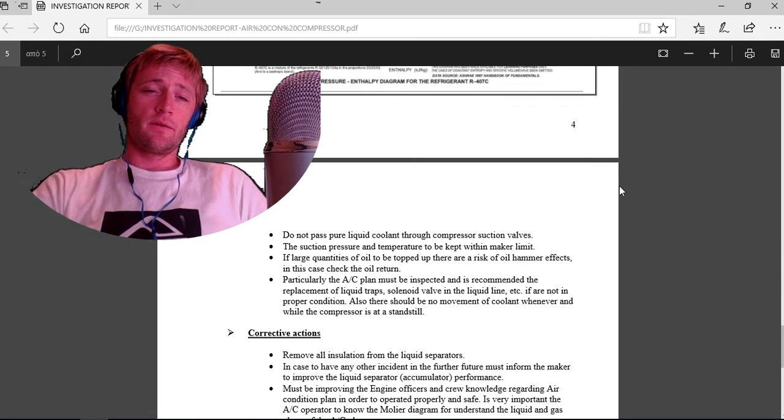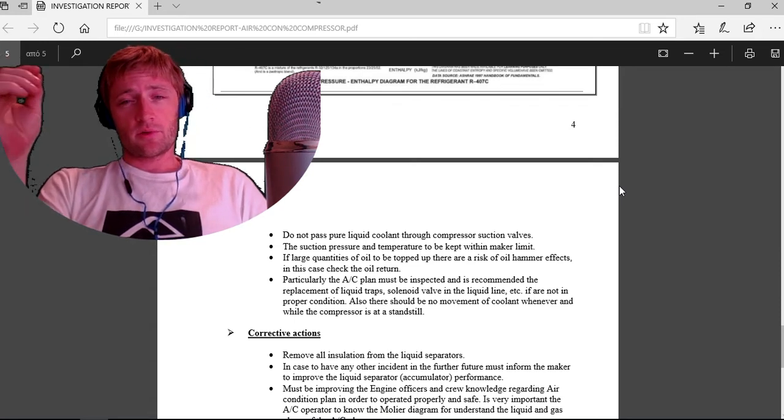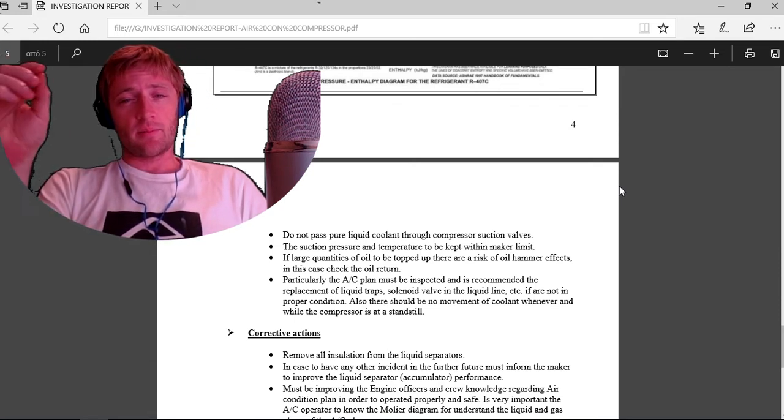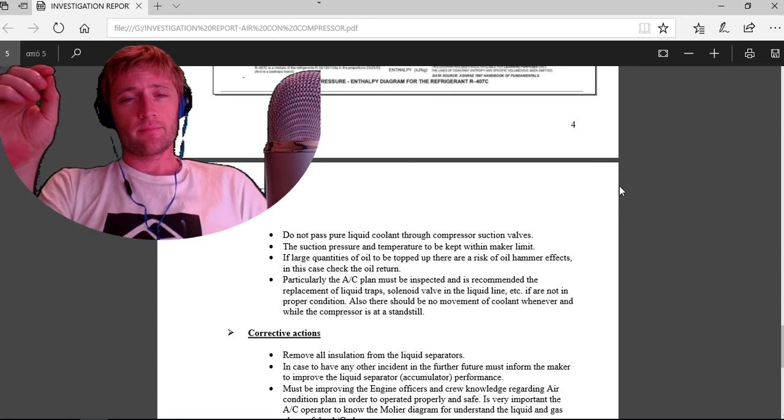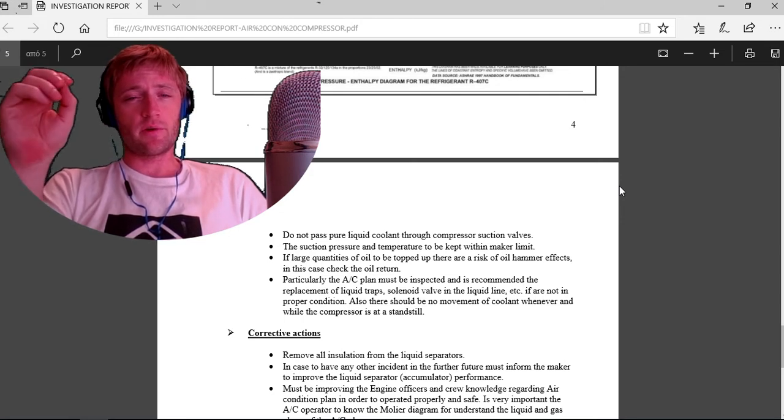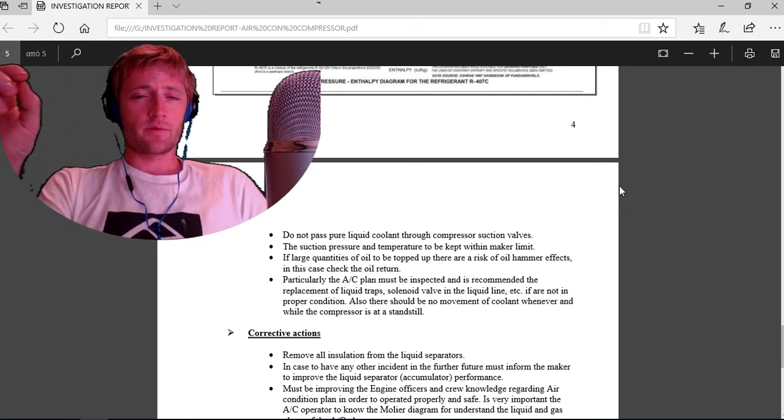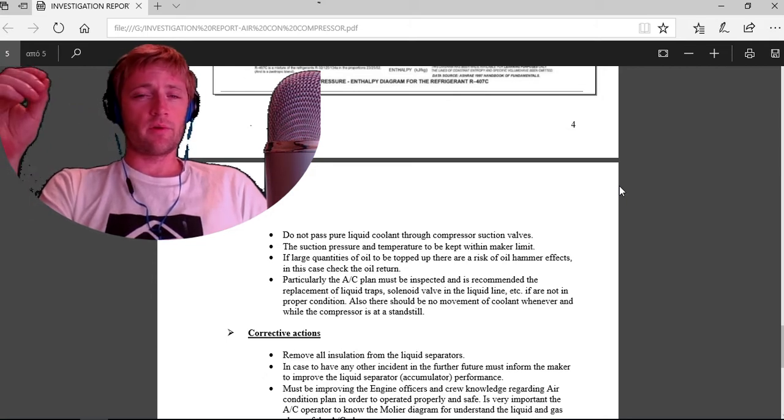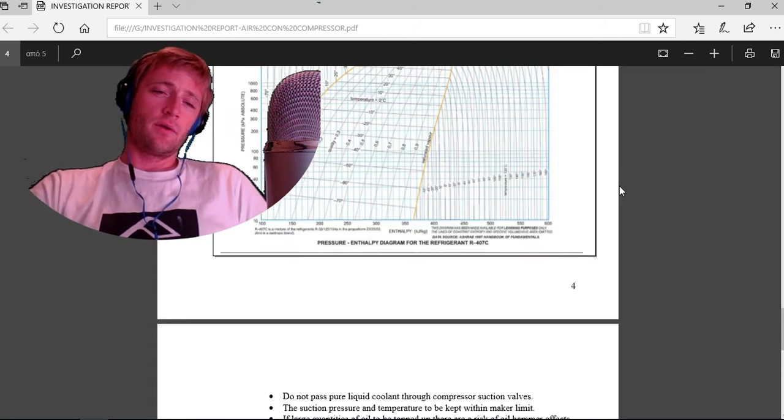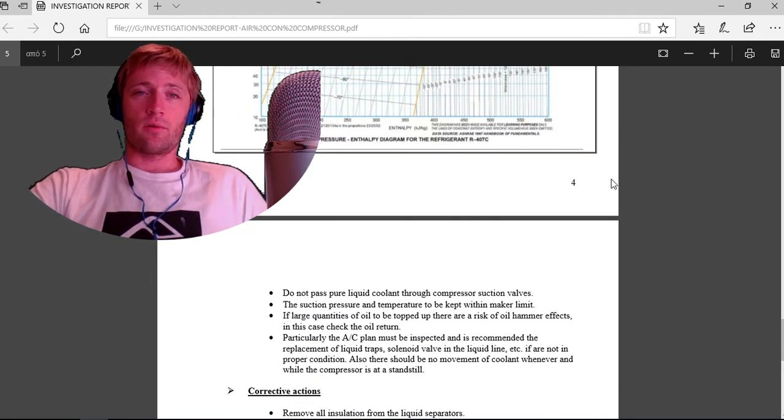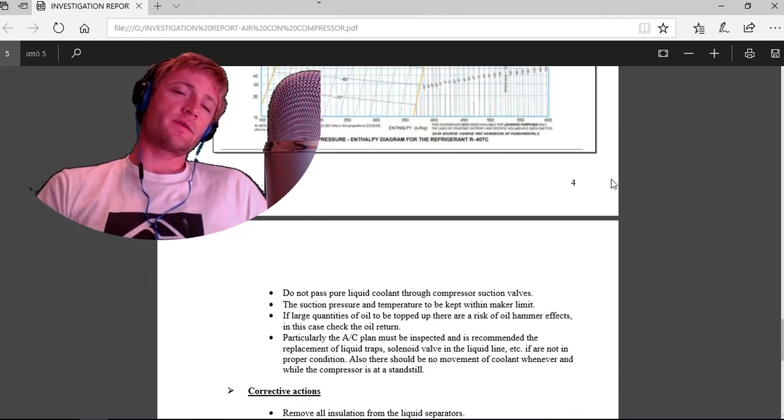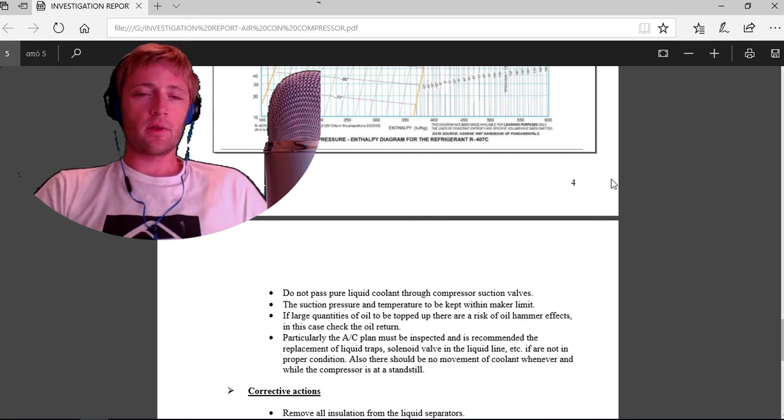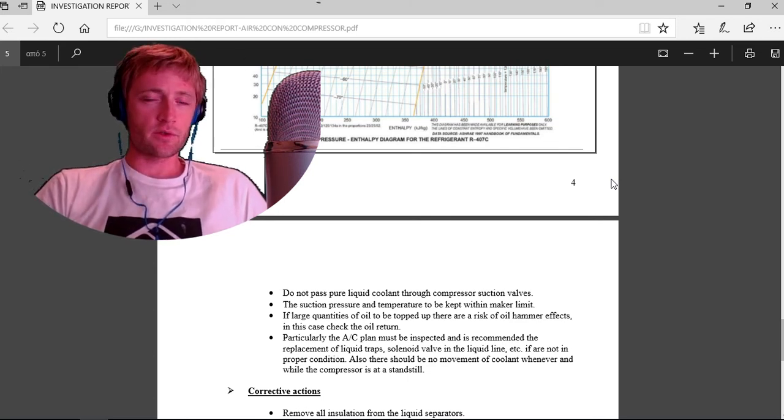Do not pass pure liquid coolant through the compressor suction valves. This is very important. The suction pressure and temperature must be kept within maker limits. The pressure and temperatures are very important.